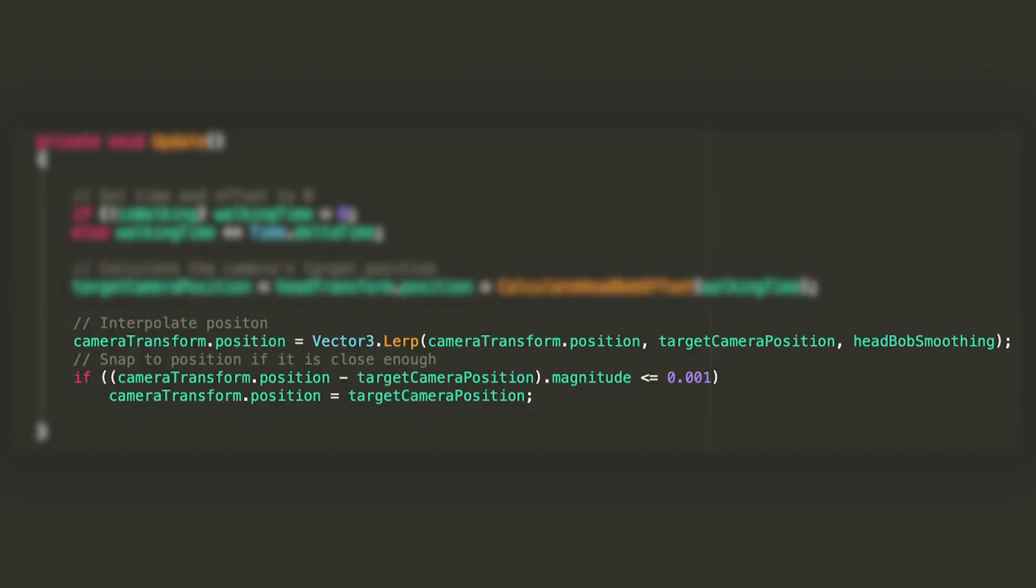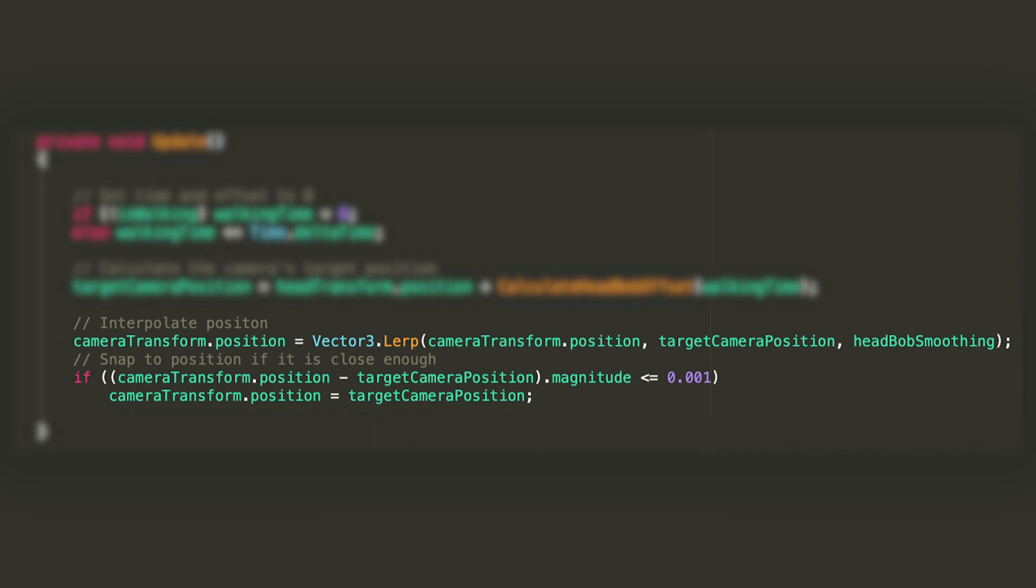The last thing we'll need to do in to update would be lerping between the camera's position and the target position by a factor of head bob smoothing. Then if the distance between the camera position and the target position is lesser than some small value, I chose 0.001 but it's absolutely arbitrary, we'll just set the camera's position to the target one.